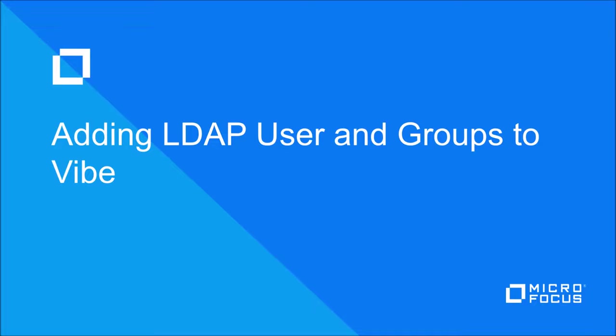In this video we are going to explain how to connect your LDAP server to your VIBE server and import your users and groups.